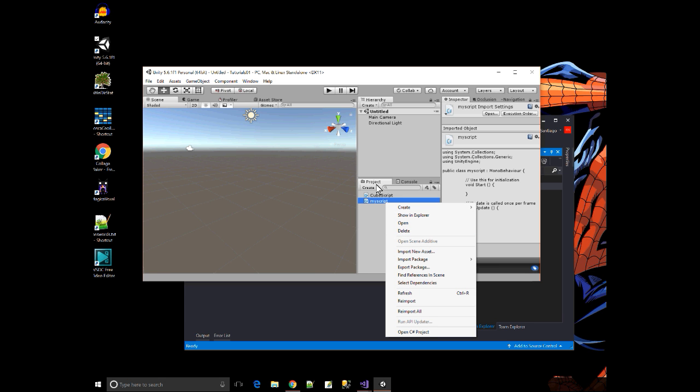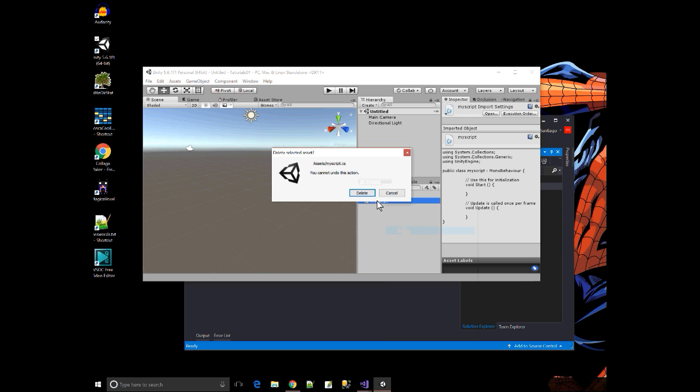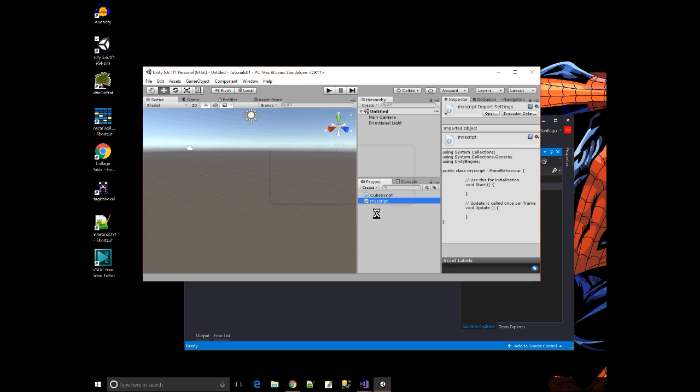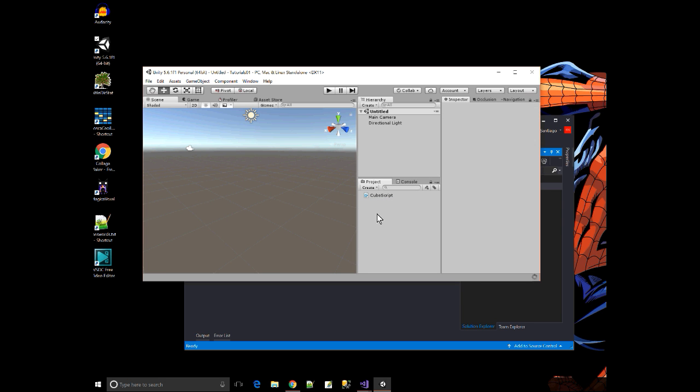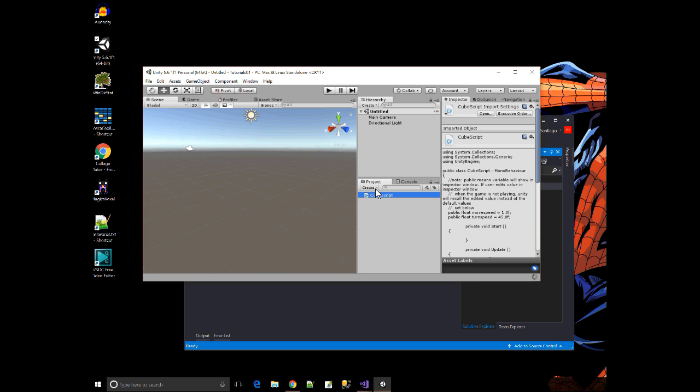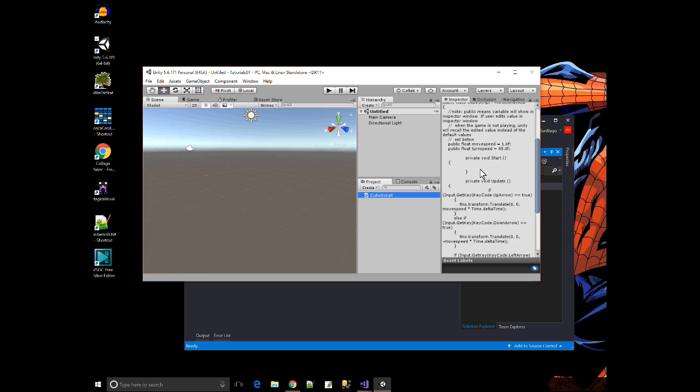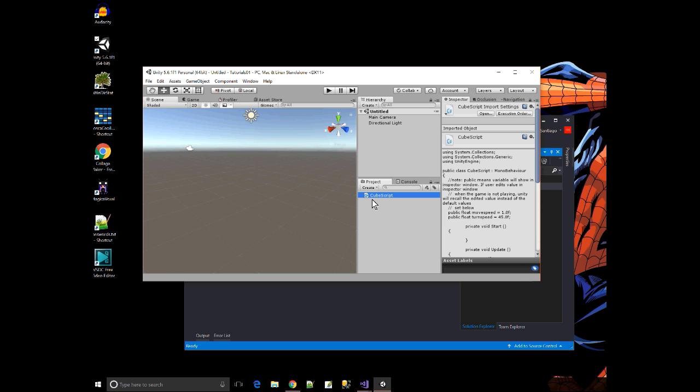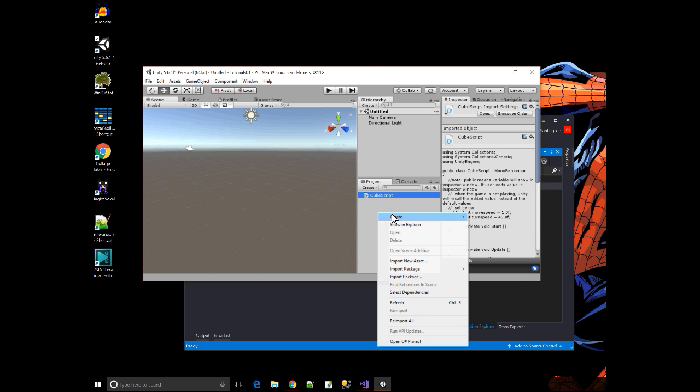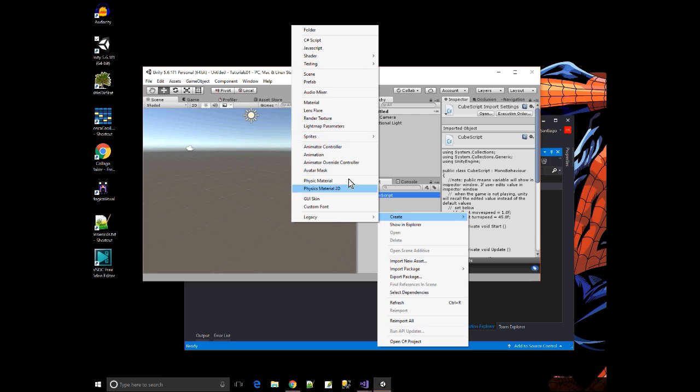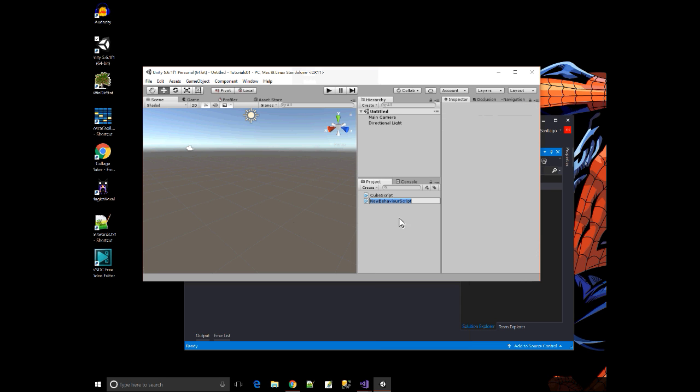Right here in my project window, I'm just going to delete that script for a minute. This is where any files in my project would show, and here is one script we have, a cube script. I pre-wrote this one. If I wanted to add a script, just like anything else, I could just right click, create, and pick what I want to create. I'll make a new script file.